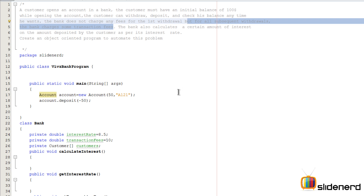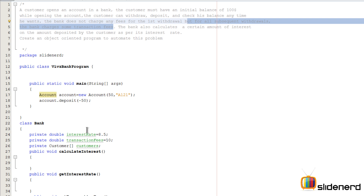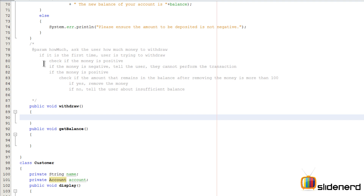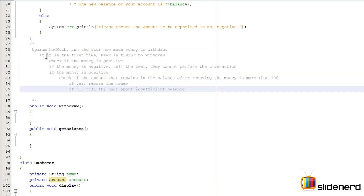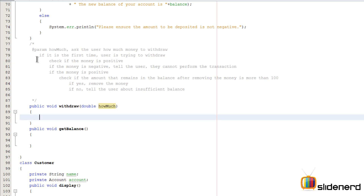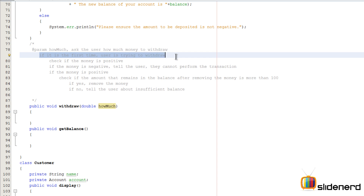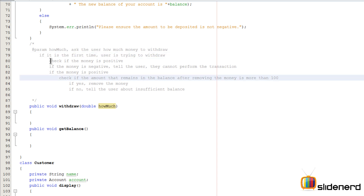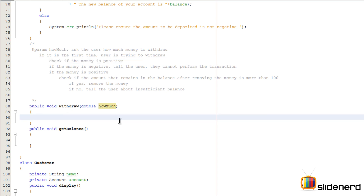This complicates the process of withdrawing money because we have to check if it is the first time or the subsequent time and do some steps based on that. We need a parameter that says how much money the user wants to withdraw — I'll say double howMuch, just like what I did for the deposit. We should check if the money is positive or negative first, because if the money is negative, it doesn't matter whether it's the first time or subsequent time — you cannot withdraw negative money, so that would be the topmost condition.